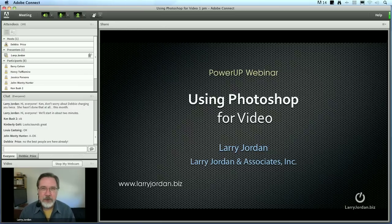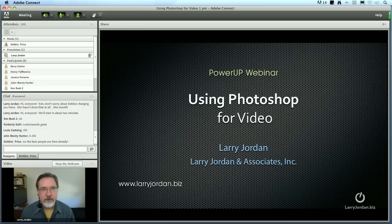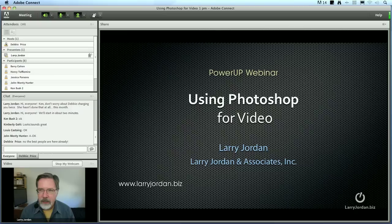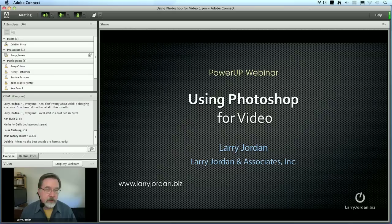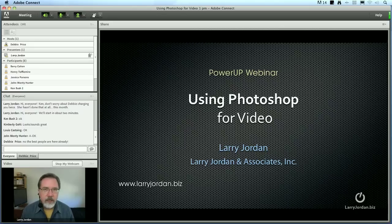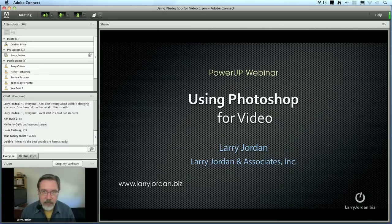Hi, my name is Larry Jordan and welcome to this Power Up webinar on using Photoshop for video. We've used Photoshop for still images for a long time, but it's the integration of using Photoshop with still images for video and the ability to edit video itself which makes the latest versions of Photoshop especially exciting, and that's what I want to talk about today.